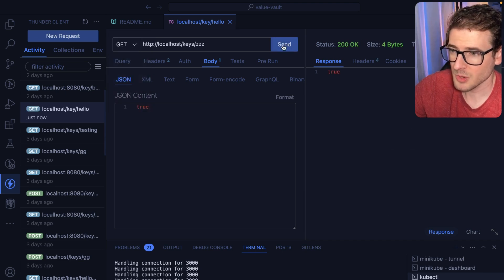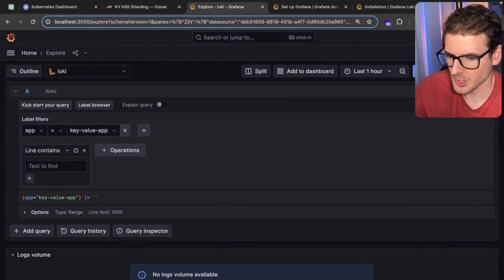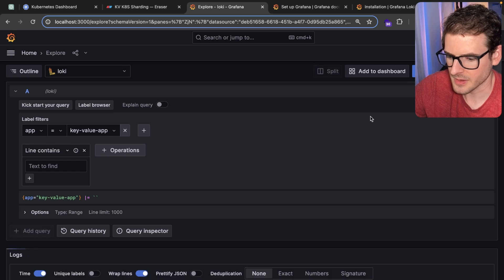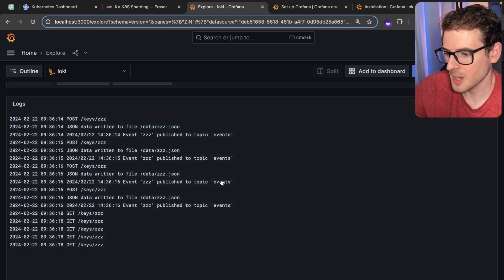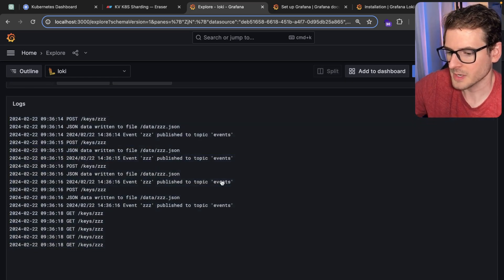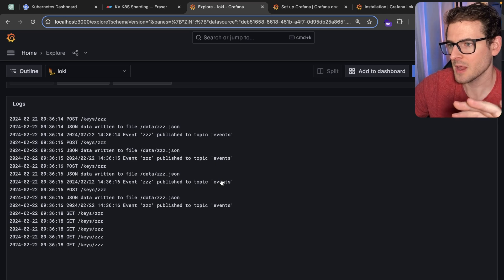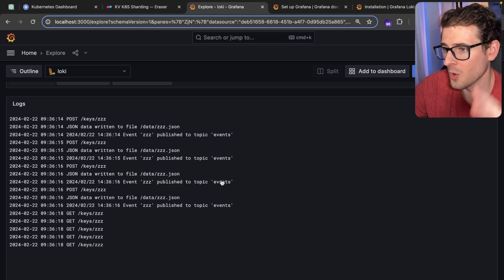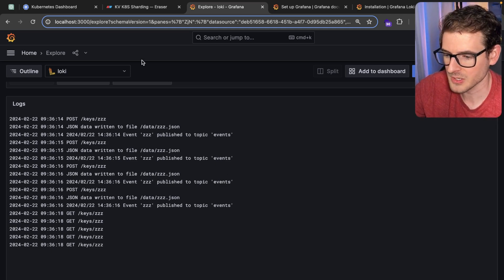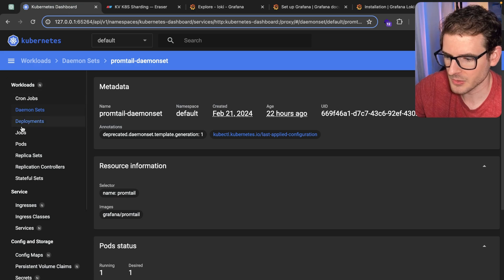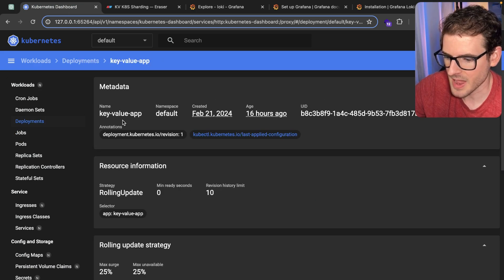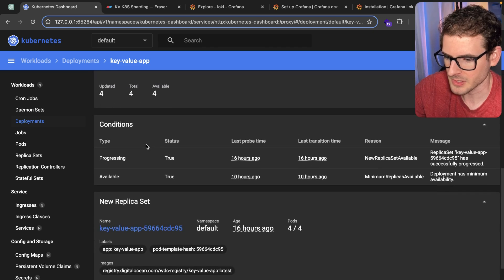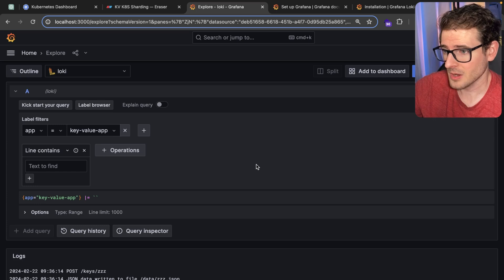That should hopefully print out some logs, which if I were to go ahead and click live here, you'll see those logs pop up in your Grafana dashboard. These are logs that are aggregated from all four of my pods. I have a replica of four right now. If I go to my deployments and look at Key Value App, you'll see I have replicas of four, four pods.